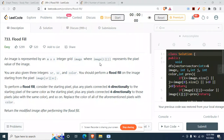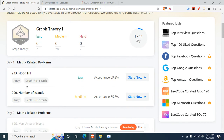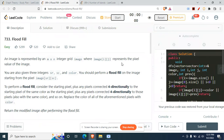We will be doing the first problem from the graph playlist — Flood Fill. The prerequisite is DFS. For this problem we can also do it with BFS, but I'll be going with the DFS approach.